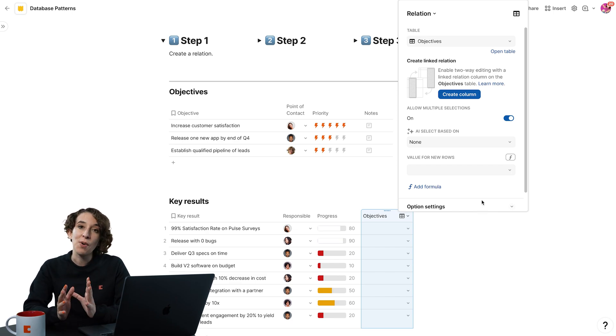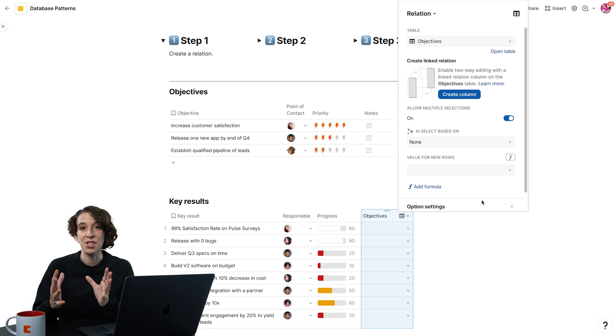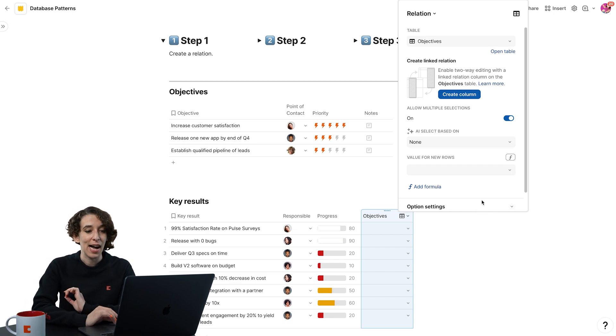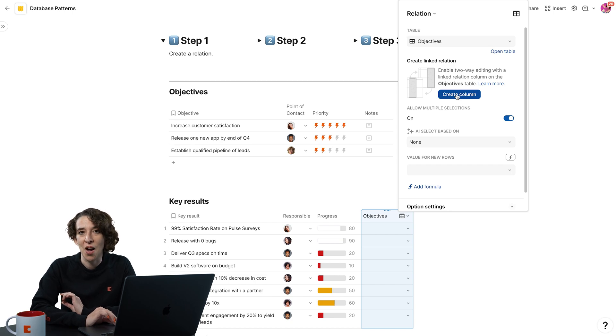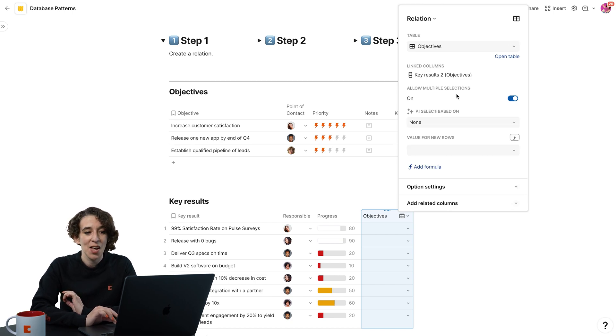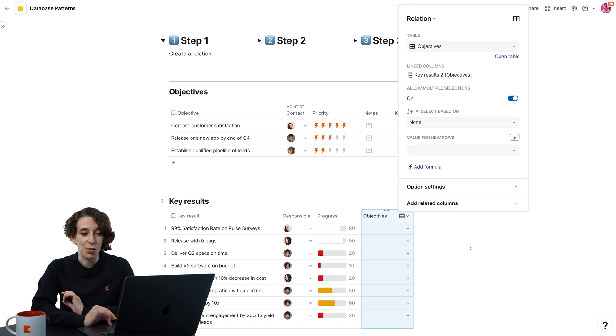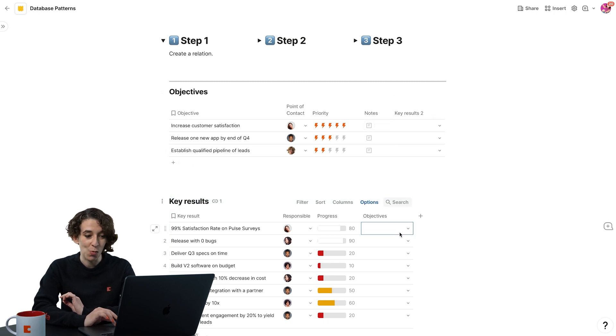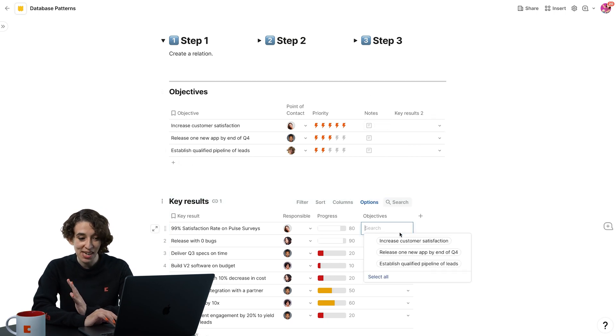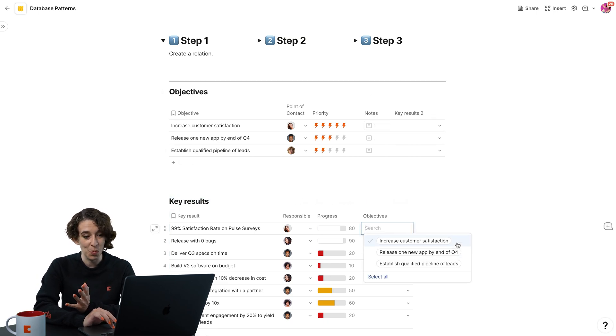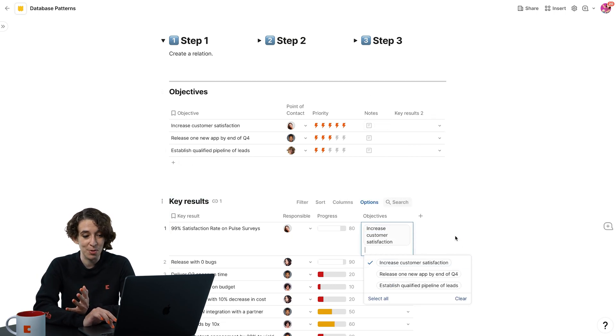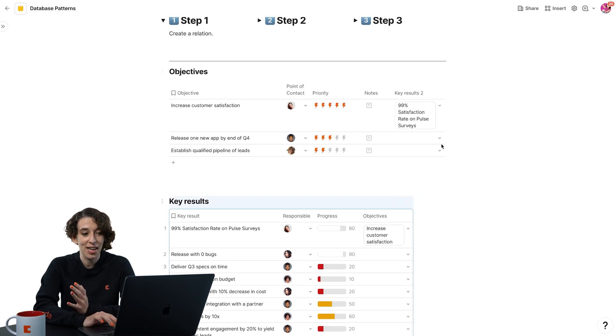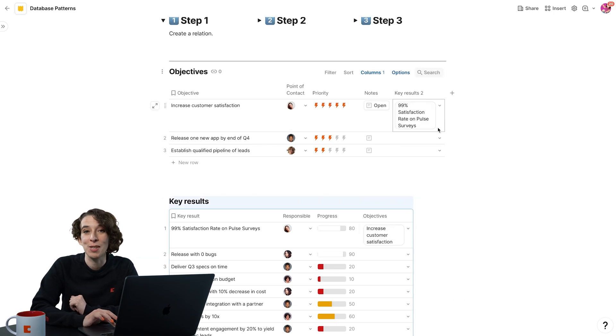Now, if I want this to be bi-directional, I'm going to click on this handy little create column button. What this will also do is create a column in that other spot so that when I add something here, like this is part of increased customer satisfaction, notice it shows up up here too.